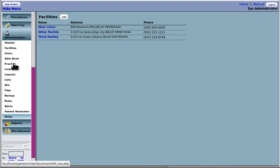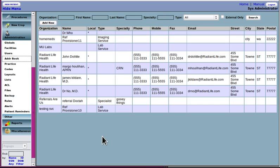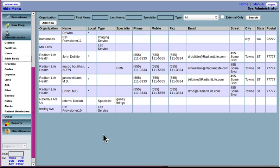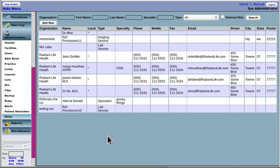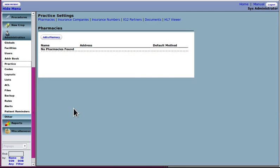And the last facility, well, no, actually not the last really. You're going to want to enter the referral providers that you use so that they will be included in a lot of things like the patient demographics, has dropdowns to indicate who the referral provider is. In the module that makes out the referral forms, that list of referral providers is taken from this address book. Also the labs that you use, anyway, all the other outside agencies and providers that you interact with should be in your address book.